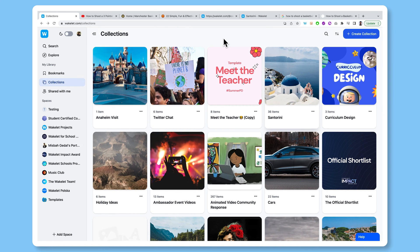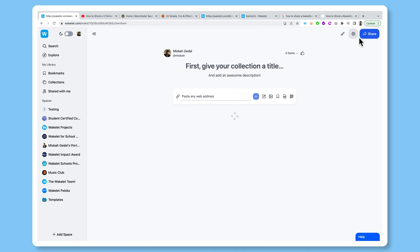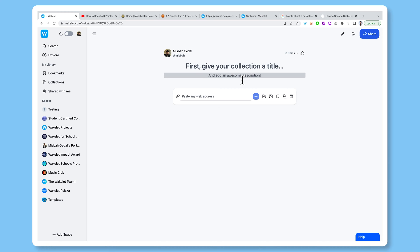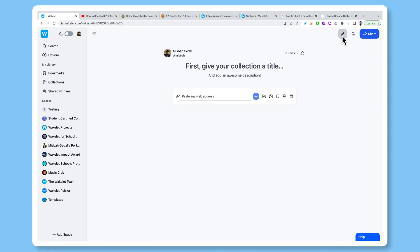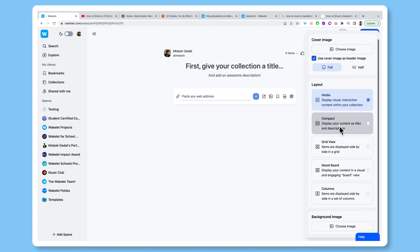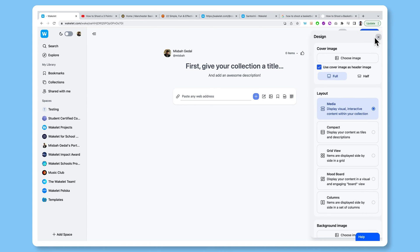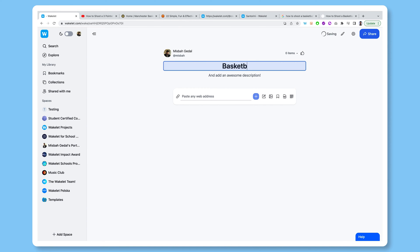Now creating a collection is really easy. You just head over here and click this button. Once I'm in this new collection area, you'll see that I've got prompts there to give my collection a title, a description. And then if we head over to this button here, this opens up the design menu. So I can choose a cover image, a layout, and a background image as well. But we'll come to that later. For now, what I want to do is create a collection of resources for people who are interested in getting better at basketball.